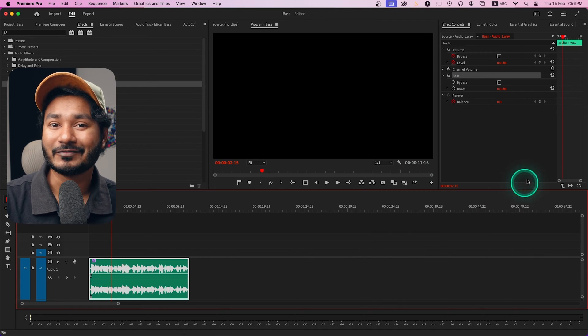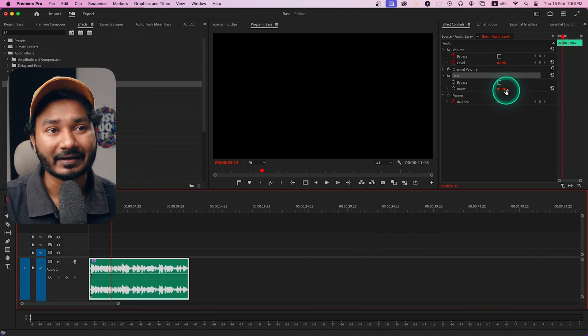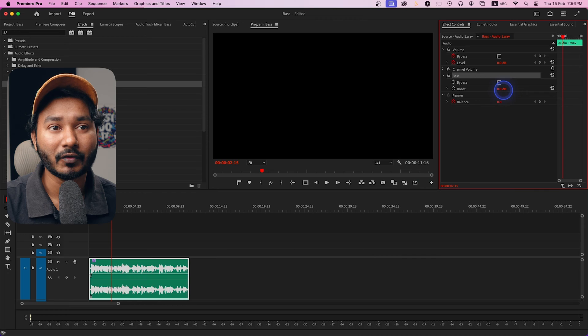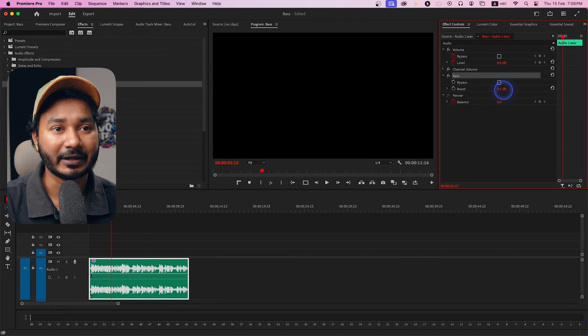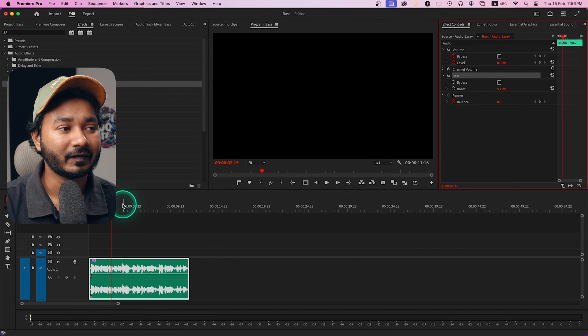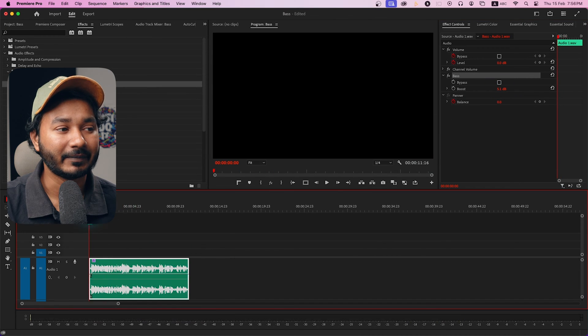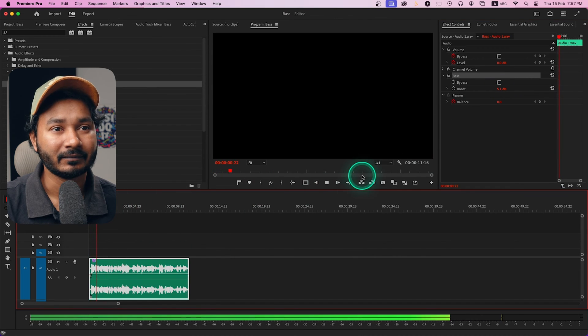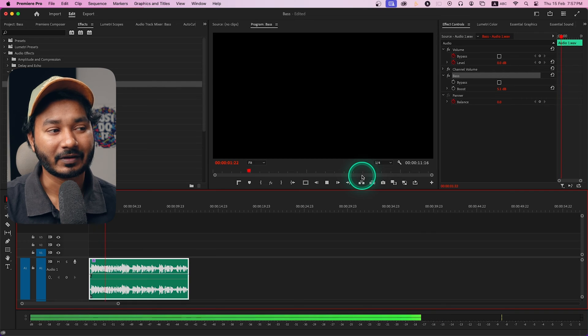If I boost the bass, maybe five or six, then play it back: 'Hey guys, this is James and welcome to...' You can see the lower frequency response has been increased.